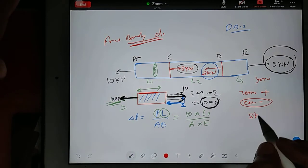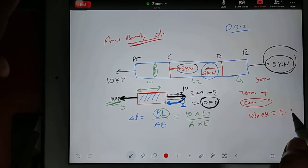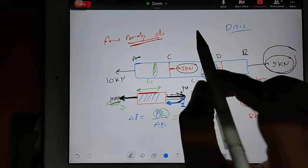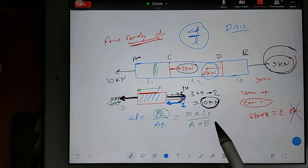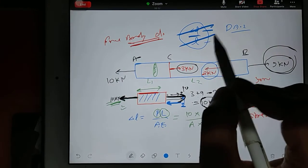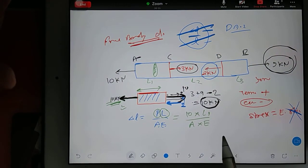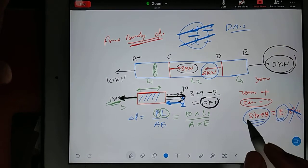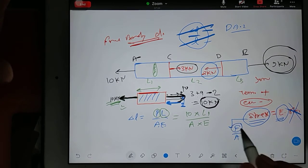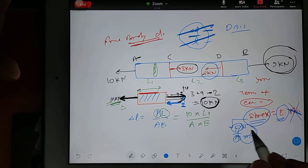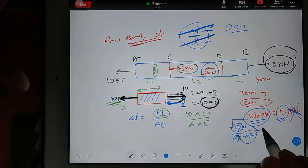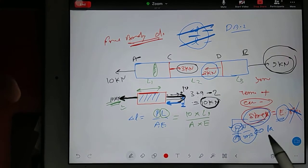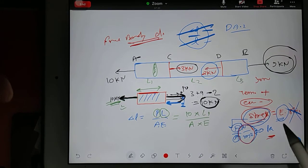Always keep in mind: stress equals Young's modulus into strain. Strain has no unit because it is the ratio of change in length by original length — the units cancel. So stress and E should have the same unit. Stress is force by area — Newton per meter square. Newton per meter square is also known as Pascal. So the stress unit will be Newton per meter square or Pascal, and the same unit applies for E. E is a constant but it has a unit, just like g = 9.81 m/s² is a constant with a unit.